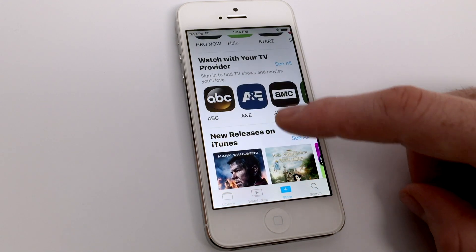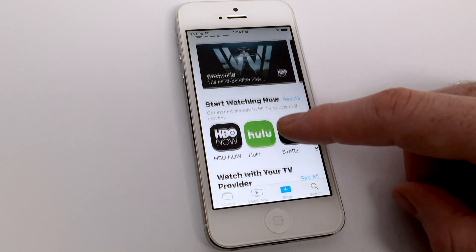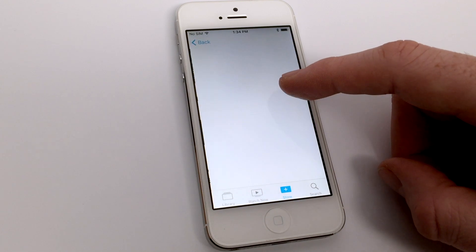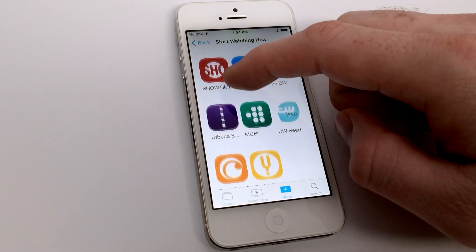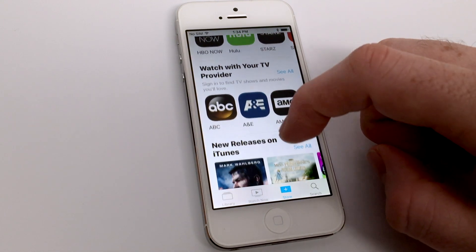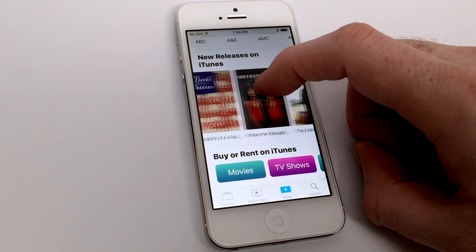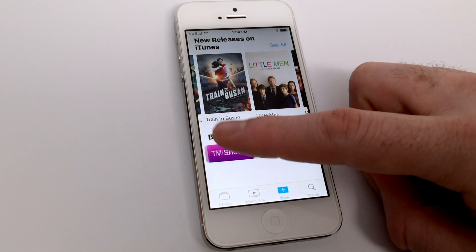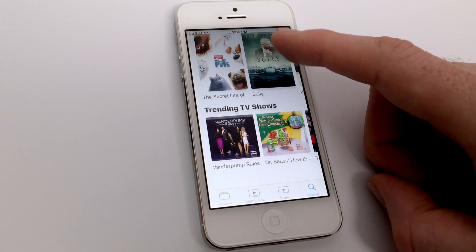Tapping on the Store icon at the bottom of the app will bring you to the store for other applications that you can use with the TV application. These include HBO Now, Hulu, Starz, and other various applications. At this point it does not include the Netflix app, but you can use all of your other subscription-based services. Especially if you're a cable viewer, you can get all these applications right through the TV app and check out new release content on the iTunes Store, and it does support the ability to rent or buy from the iTunes Store.